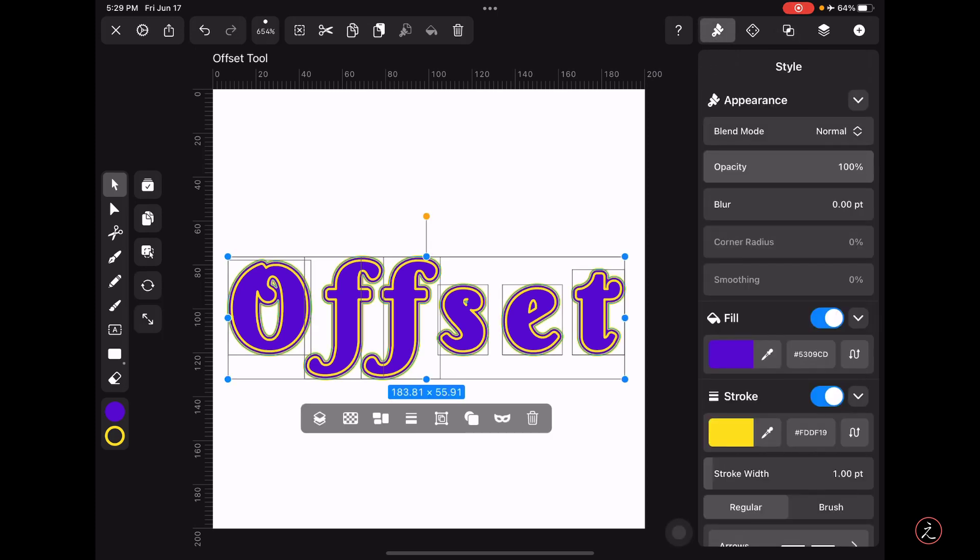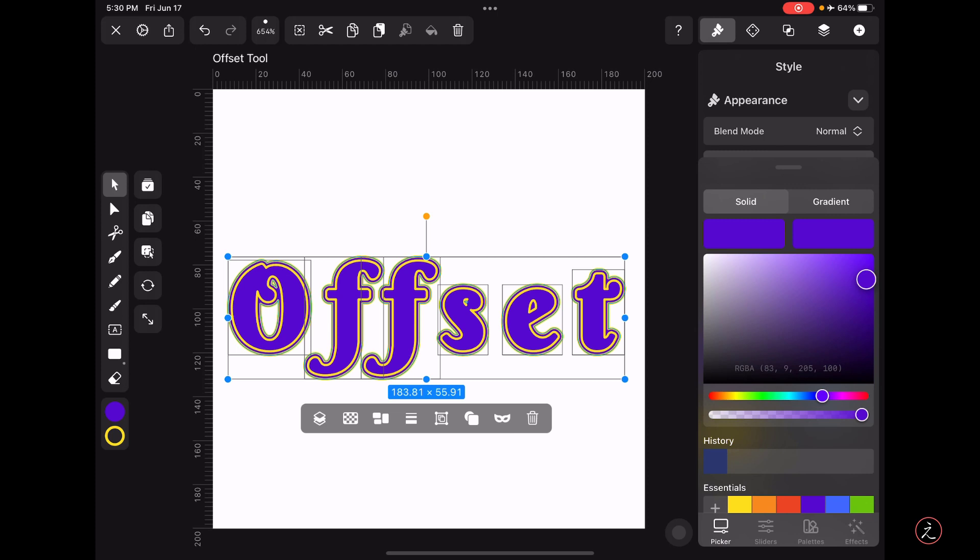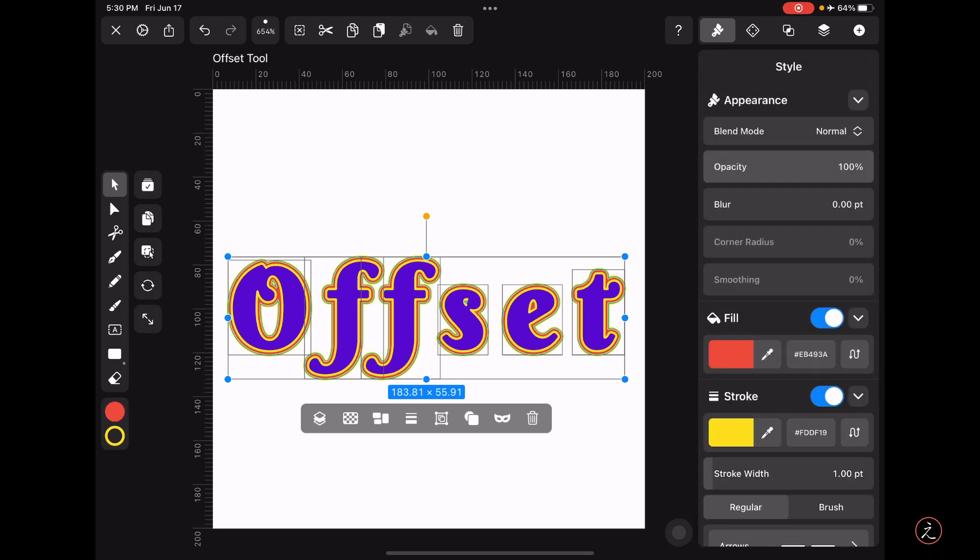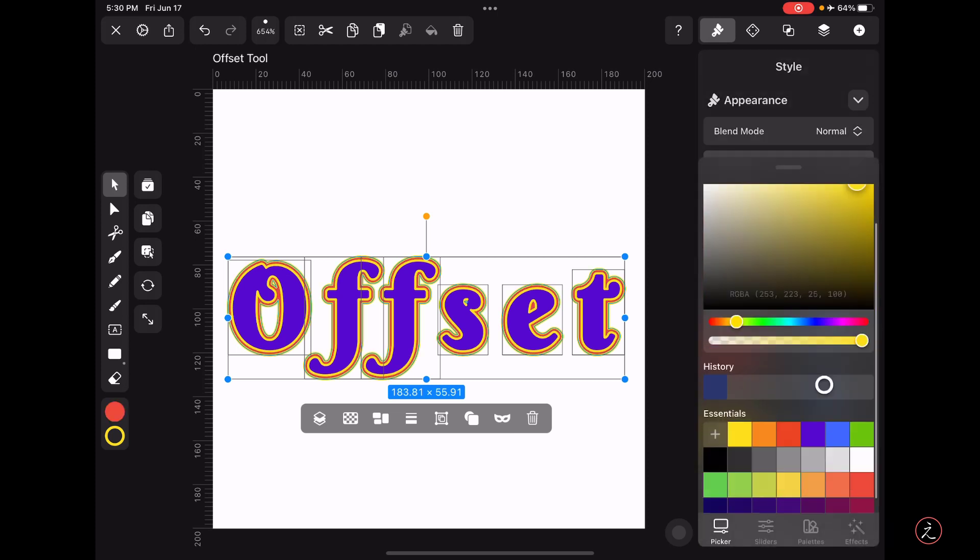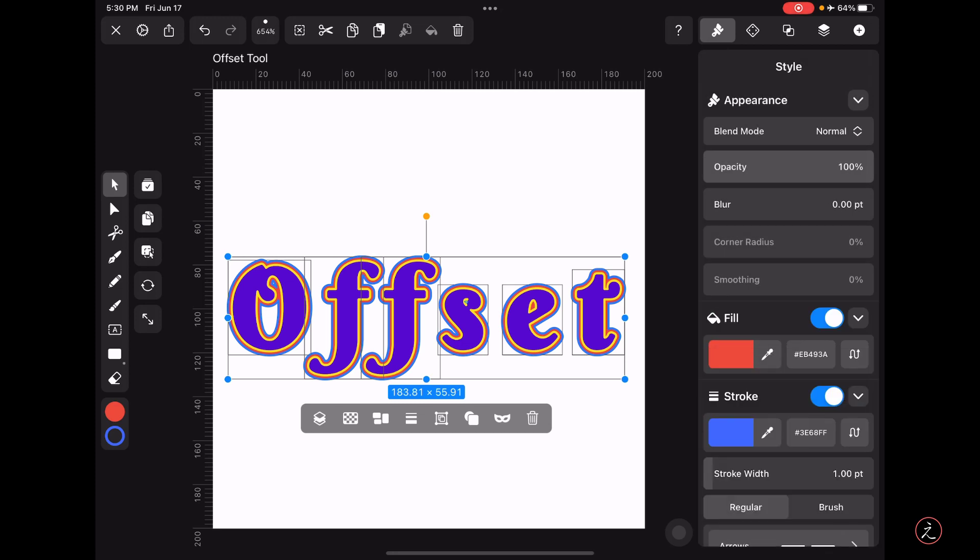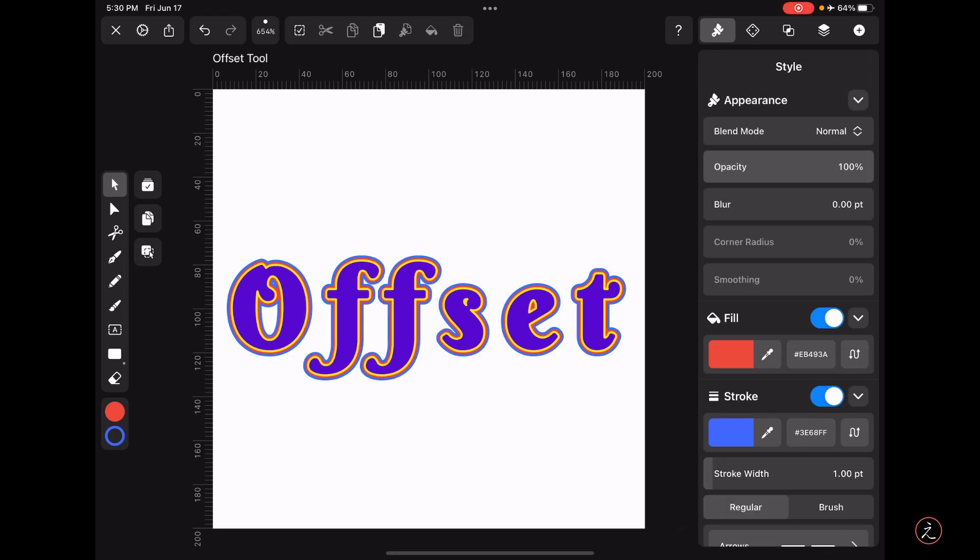Let me change the Fill color to perhaps this red color and the Stroke to this blue color. This is a very personal choice. All right, great, things look fantastic! Now what else can we do?